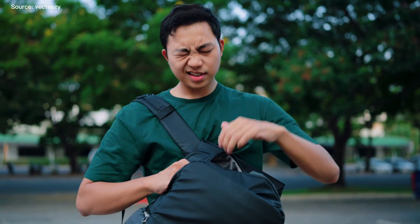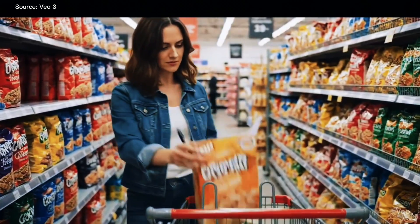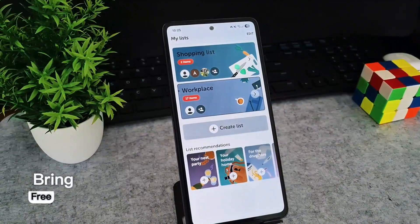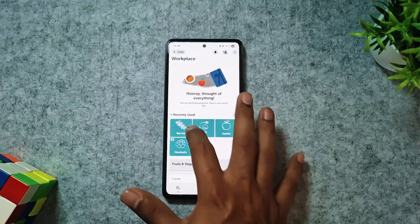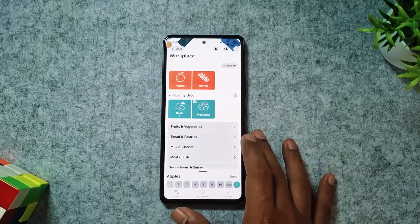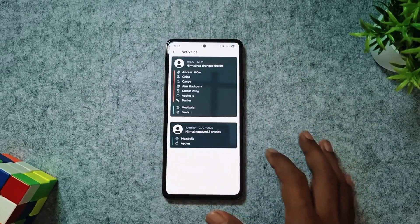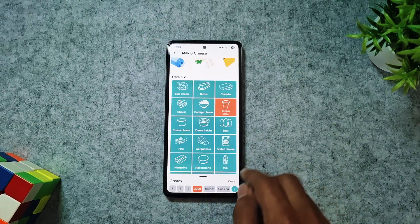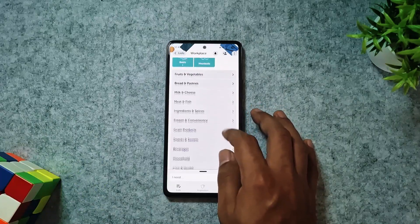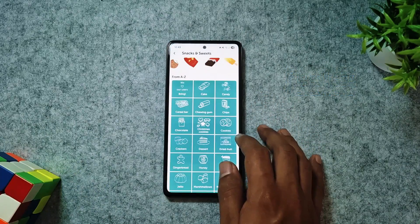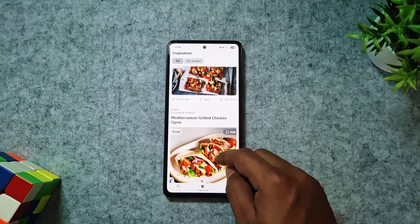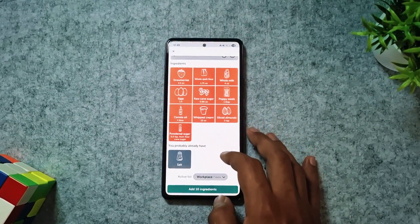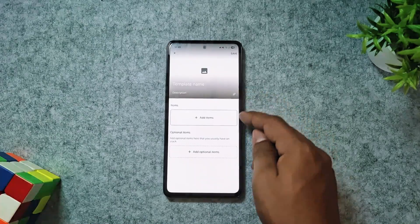You might be forgetting the things you were told to bring, or still relying on scraps of paper for your shopping list. With Bring, you can easily build your grocery list by just tapping on items and share it in real time with your family. It even notifies you when someone adds something, so you won't miss a thing. It supports multiple platforms, so you can add items anytime, anywhere. You can explore new recipes in the inspiration tab and add all the ingredients with a single tap, or even create and save your own recipe cards.